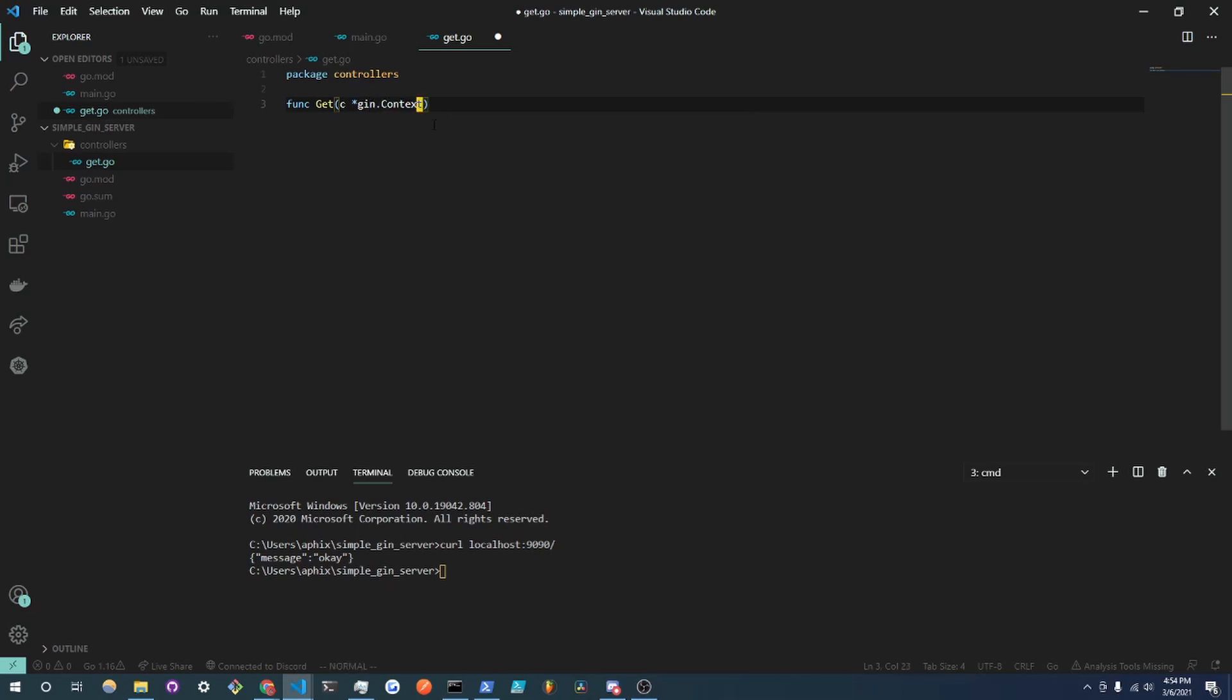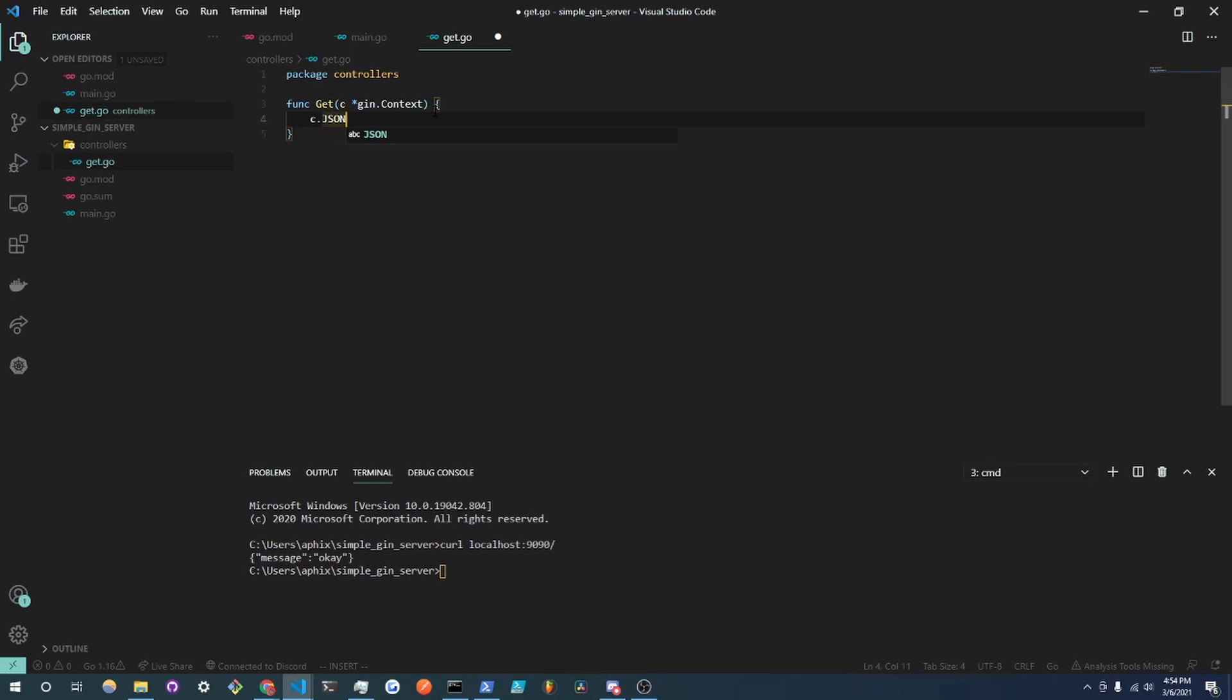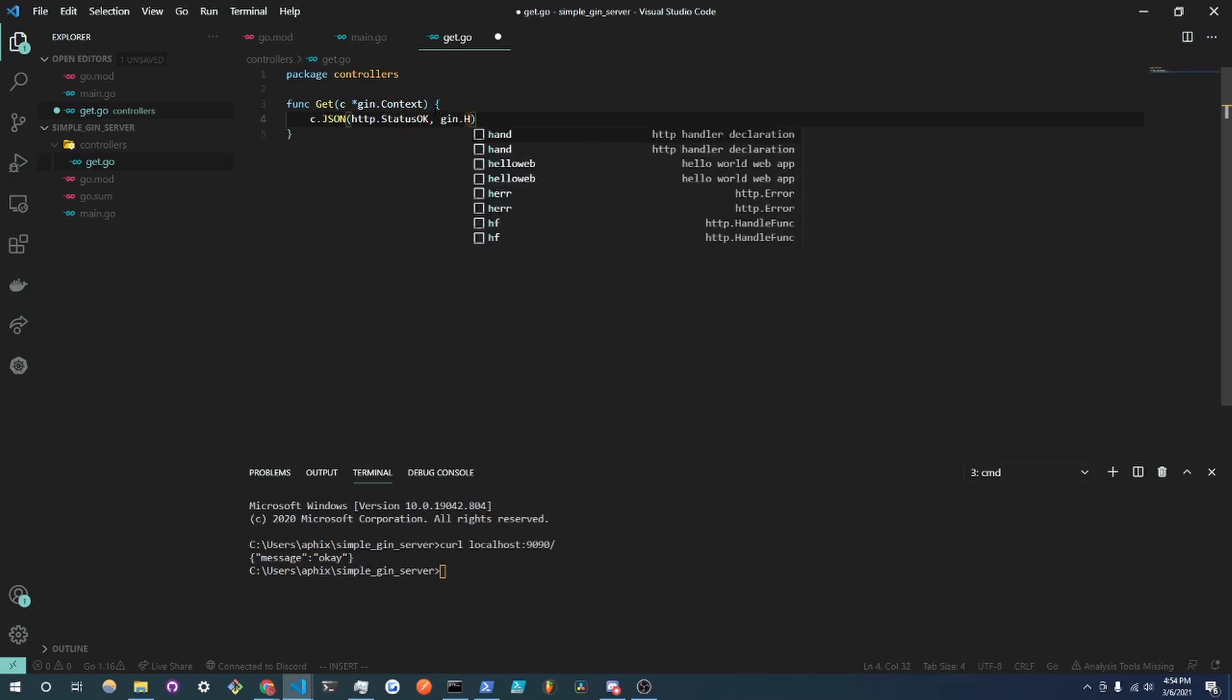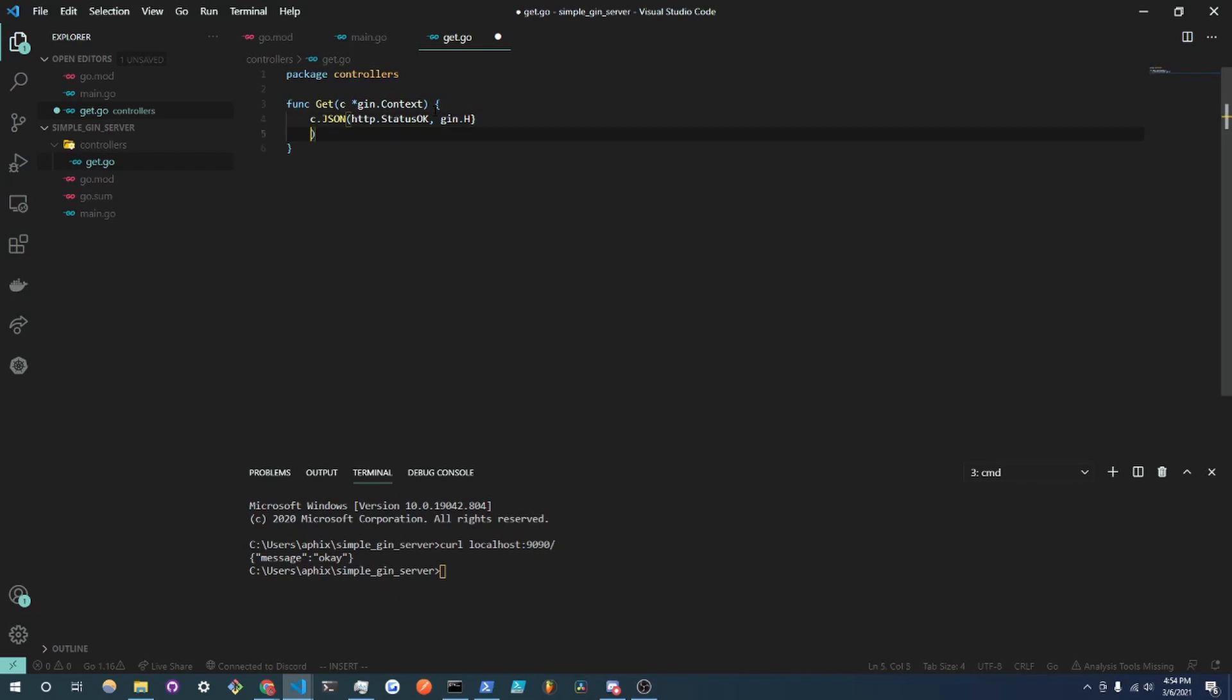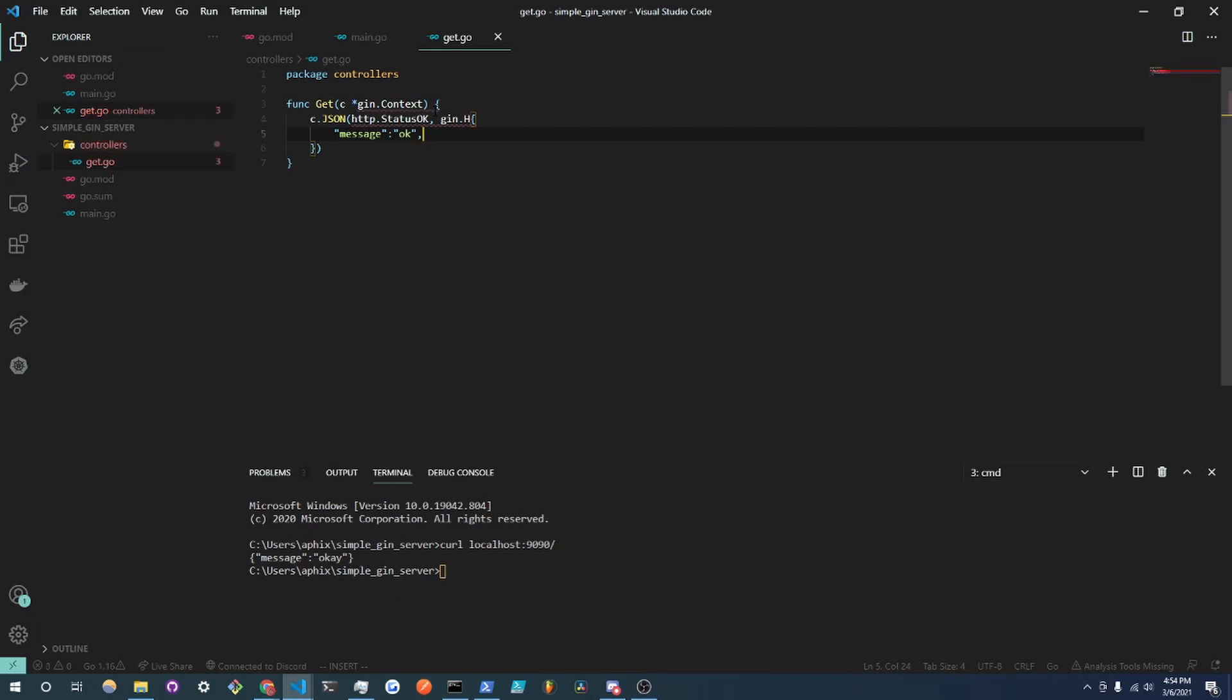Now what we are going to do is call c.JSON and we are going to send it a message okay. So http.StatusOK and we're going to do gin.H to create some JSON. And gin.H is really just a string to string map and we're going to send it message okay and put that comma right there. So do Ctrl+S to save.